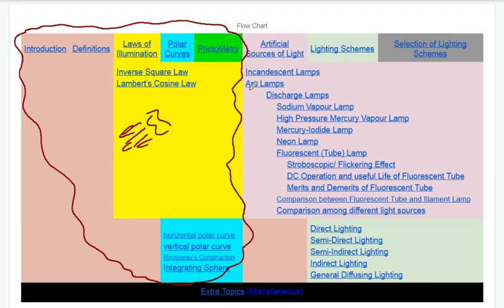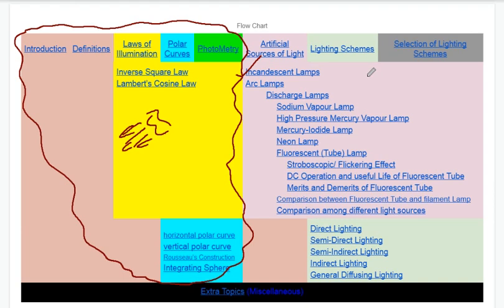We are using the first source of artificial light — the incandescent lamp, which works on the incandescence property. The heating of the filament causes it to glow. Red hot and white hot are the stages — we have a red color light and a white color light.